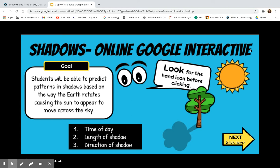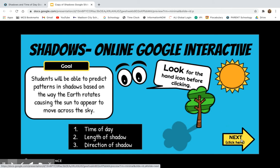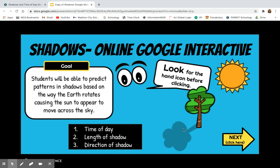This presentation is self-checking, so as you go through it, you're going to click the slides to either advance or answer questions. It begins by telling you that the topic is about time of day, length of shadows, and direction of shadows, and that your learning goal for today is to be able to predict patterns in shadows based on the way the earth rotates, causing the sun to appear to move across the sky.